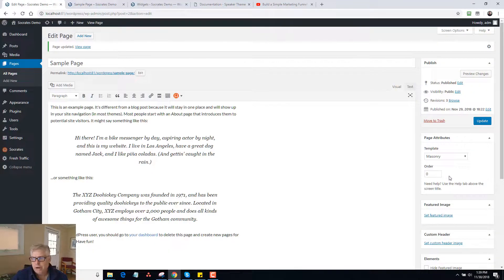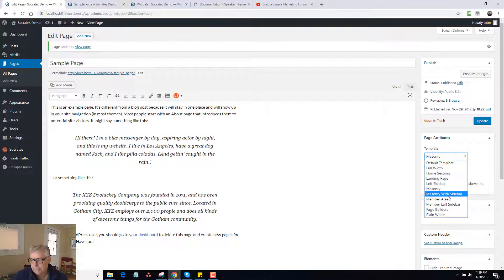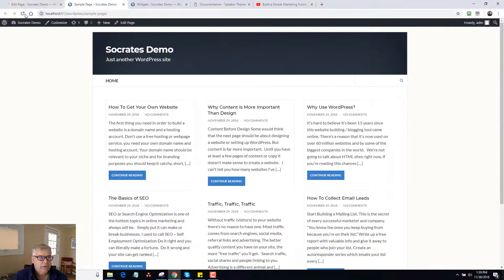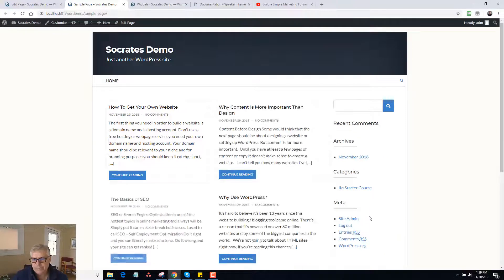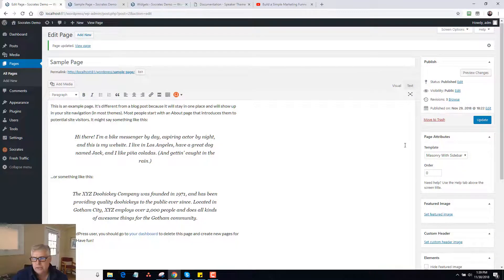So if I want to do masonry left sidebar, masonry with sidebar. And reload, you'll see it then has room for the sidebar on the right-hand side. If you had featured images, they would appear in here as well.